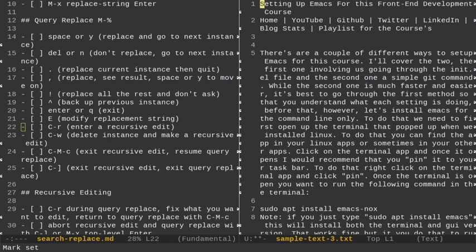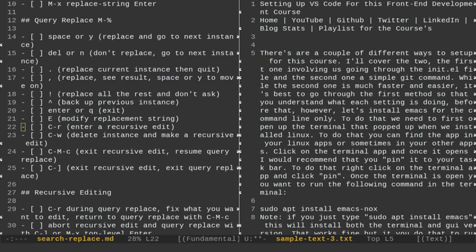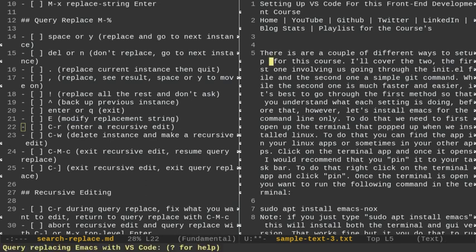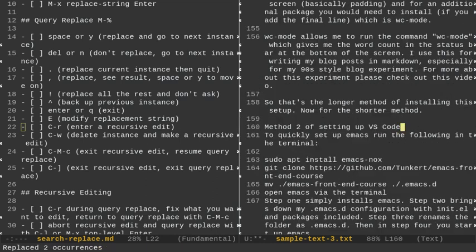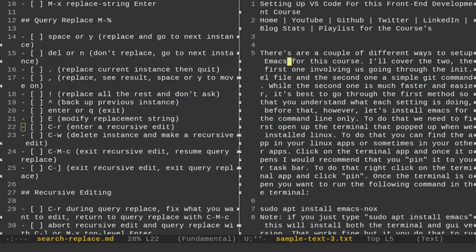We can also talk about deleting an instance and making a recursive edit. With Alt-Shift-5, I'll replace Emacs with VS Code — say yes to the first one. On the next instance, I hit Ctrl-W, which deletes the match and lets me make a recursive edit. I'll make an edit in the text, then do Ctrl-Alt-C to get back into my query replace. I say yes and it keeps going, replacing Emacs with VS Code. Then Ctrl-U 5 and Ctrl-X-U to undo all those changes.